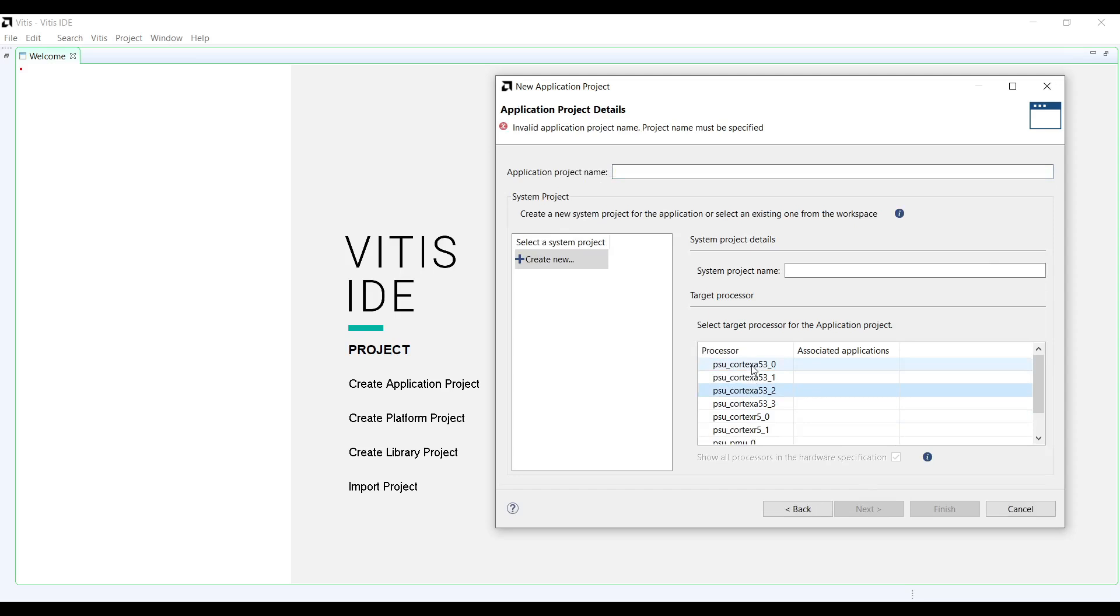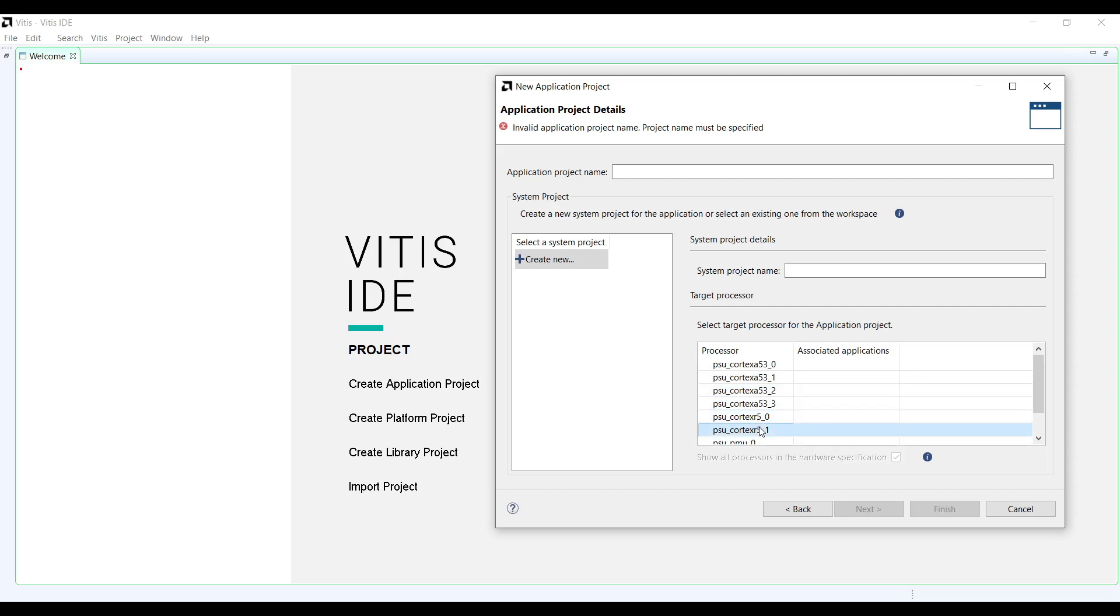From the provided list for ARM cores, you can see four A53 cores and two R5 cores are available. Select the first ARM A53 core. It means the final application is targeted to run on the ARM A53 core 0.